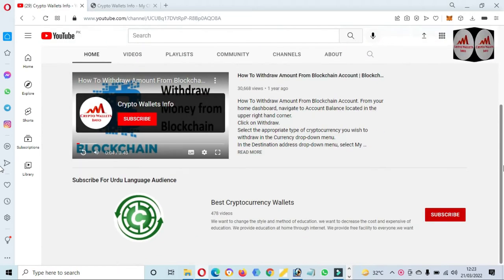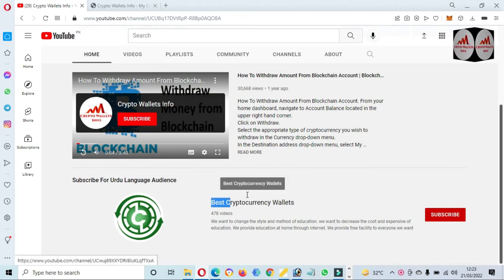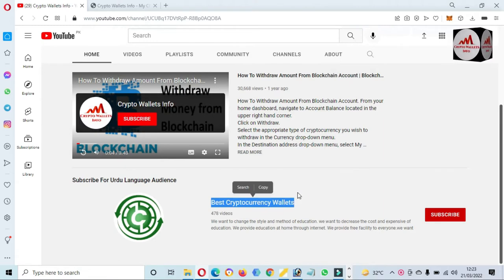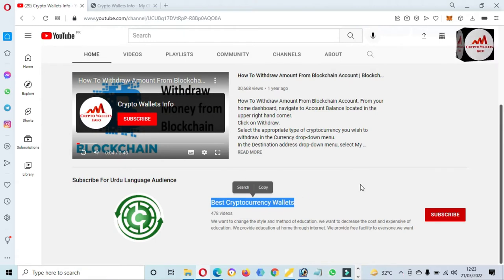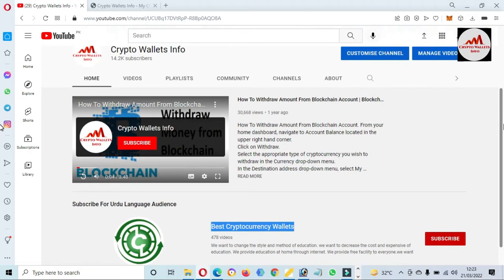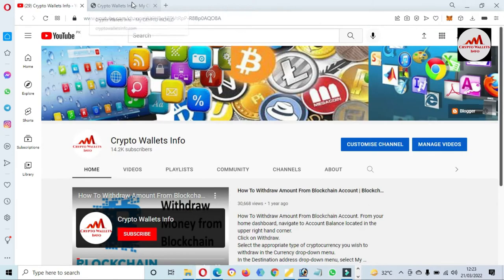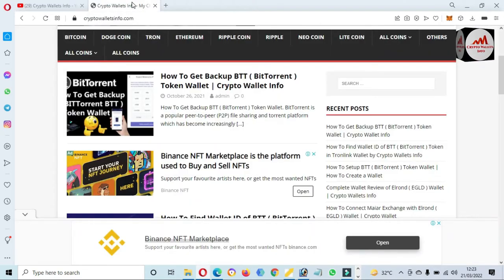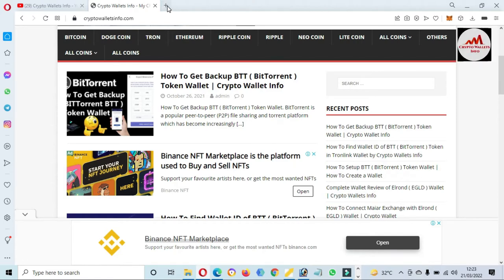If you want the same information about this token in Urdu language, you can join my other channel — its name is Best Cryptocurrency Wallets — and press the bell icon button to get notifications of all my new videos. You can also visit my website: cryptowallaceinfo.com.